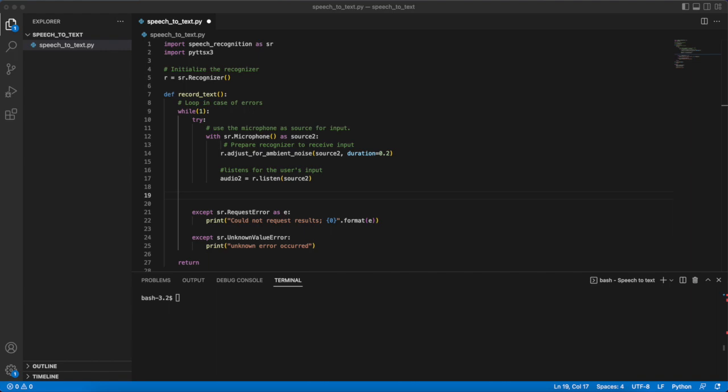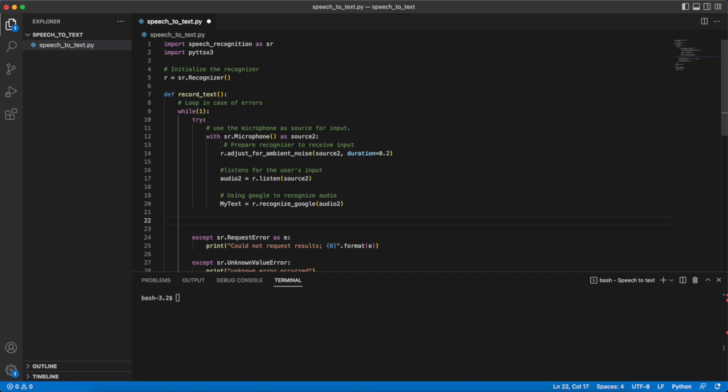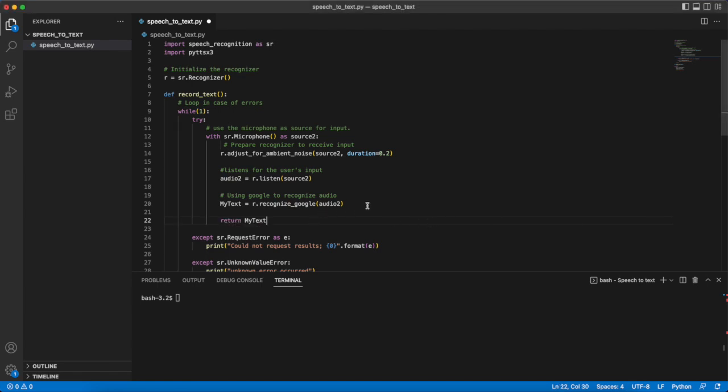Once we have it this input is then passed over back to the recognizer which will try to use Google to convert that audio into a string. If it is able it will store the text into the string and if not it will throw an error which would just bring us back to the top of the loop and try to get more audio again. Assuming however that this does work in that we get the text and it's stored in my_text we are finally able to just return the text that we got and finish with this function.